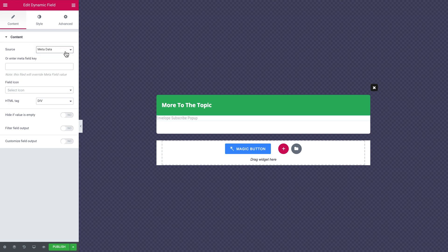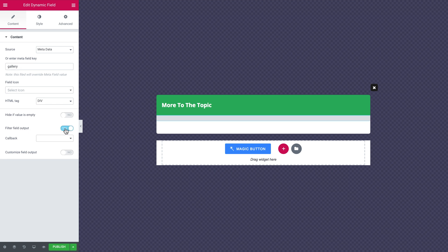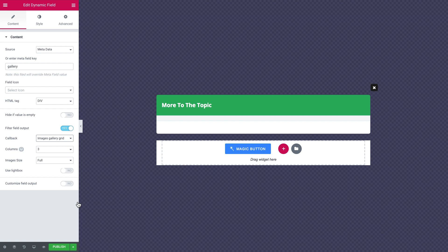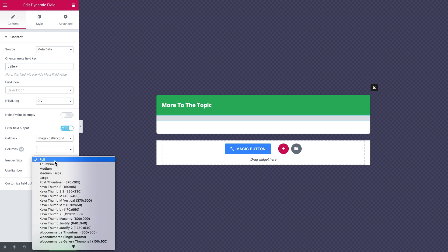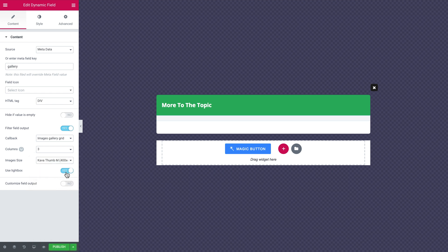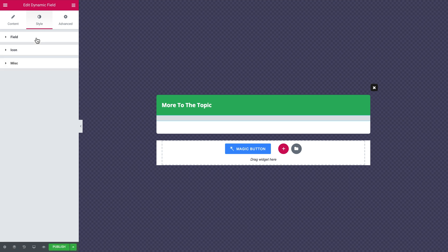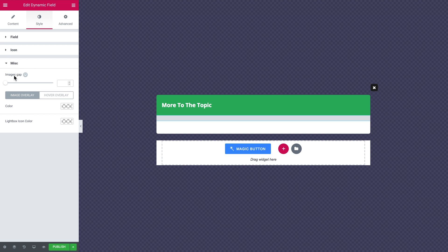I need the Dynamic Field widget to display data from the meta fields. In the source, choose metadata and type in the name of the meta field — in our case it's 'gallery'. To display images from the gallery, enable the filter field output option, and in the callback select images gallery grid. You can then select the number of columns, the size of the images, and whether to use a lightbox. In the style tab under miscellaneous, you can increase the images gap, set the image overlay, the hover overlay color, and the icon color for the lightbox.